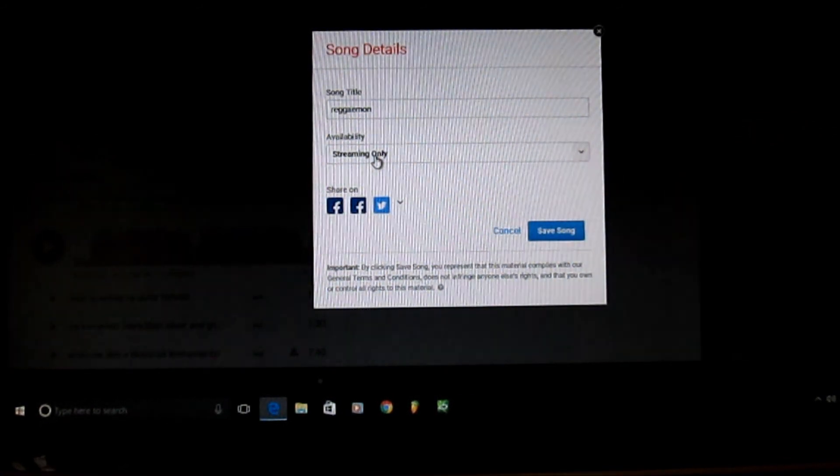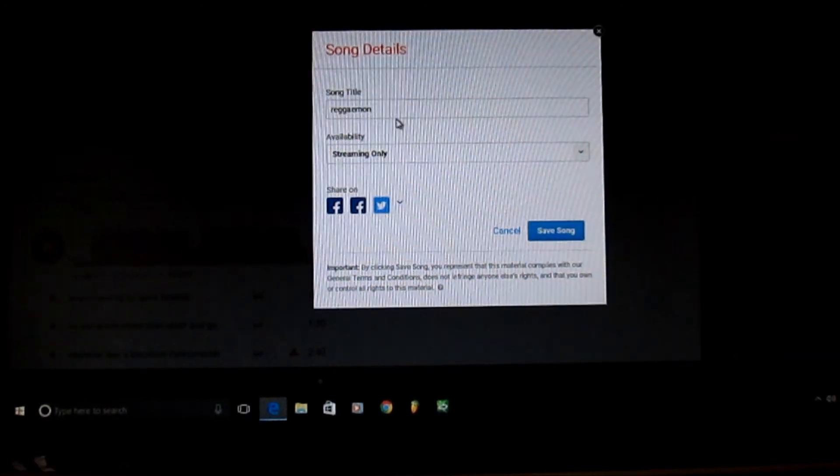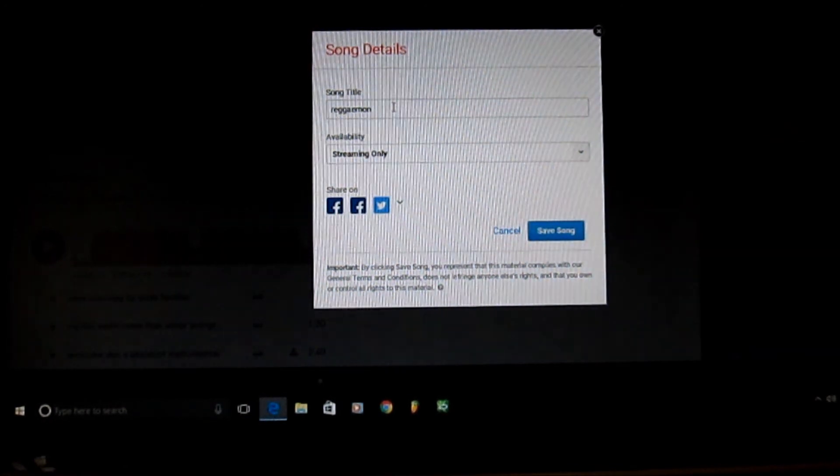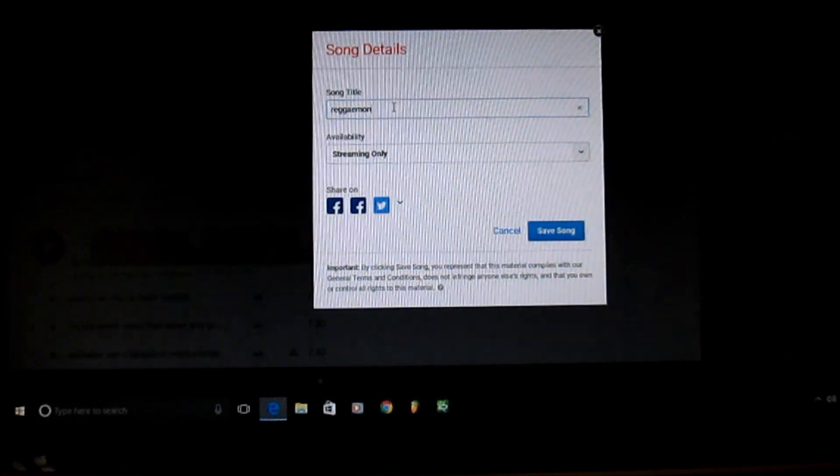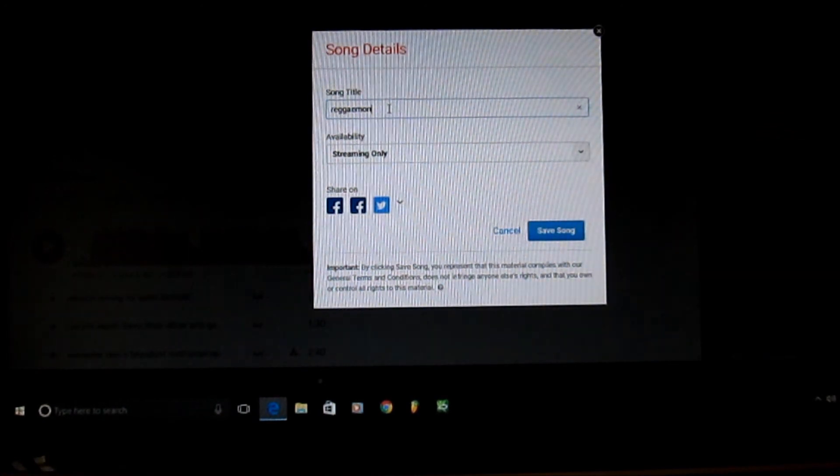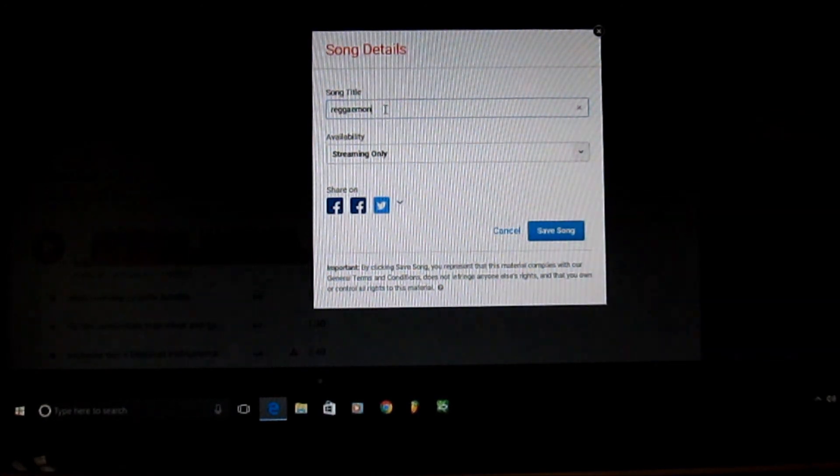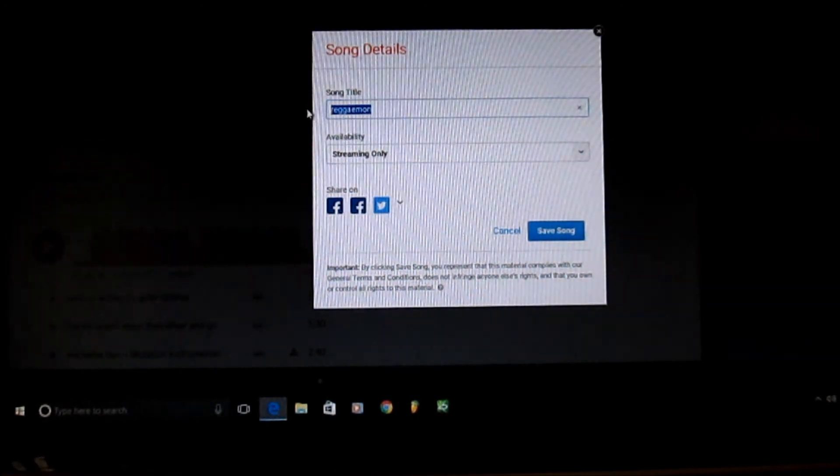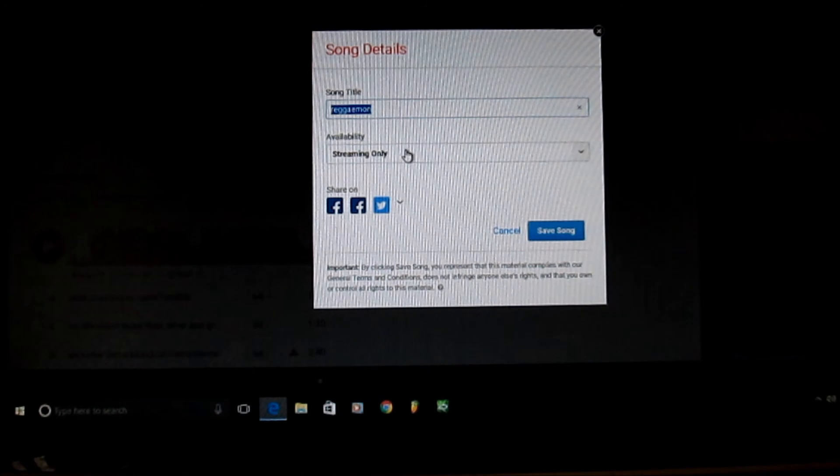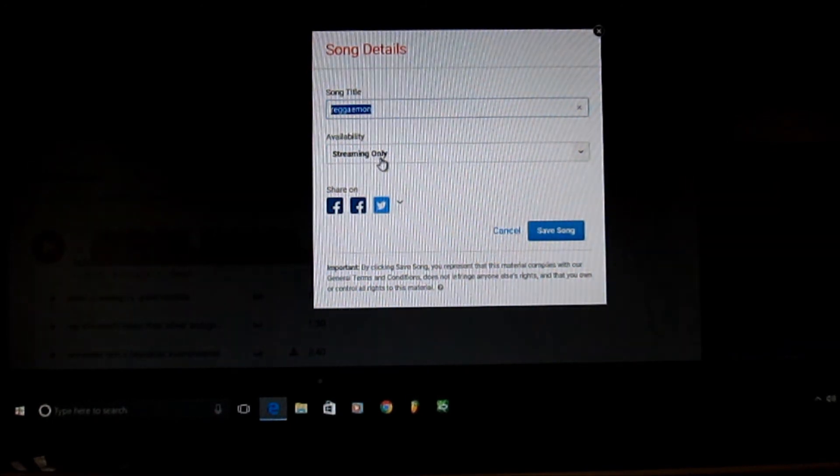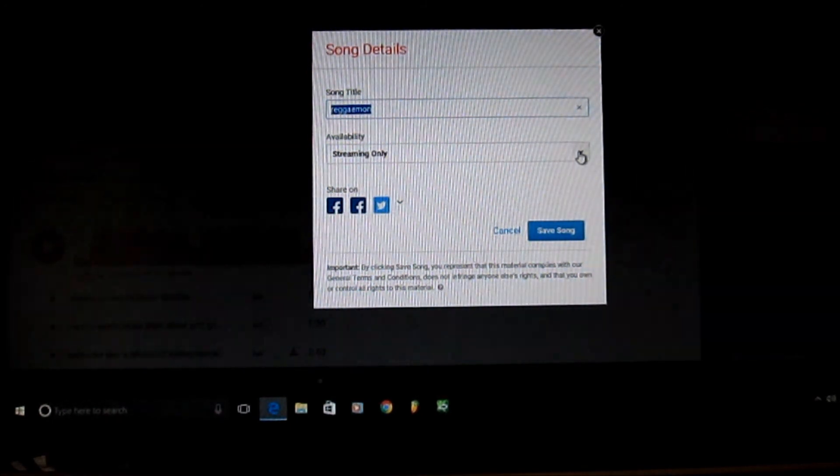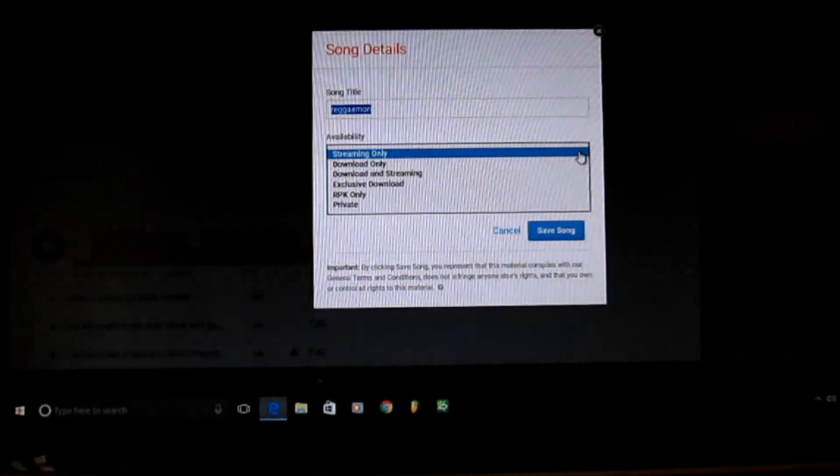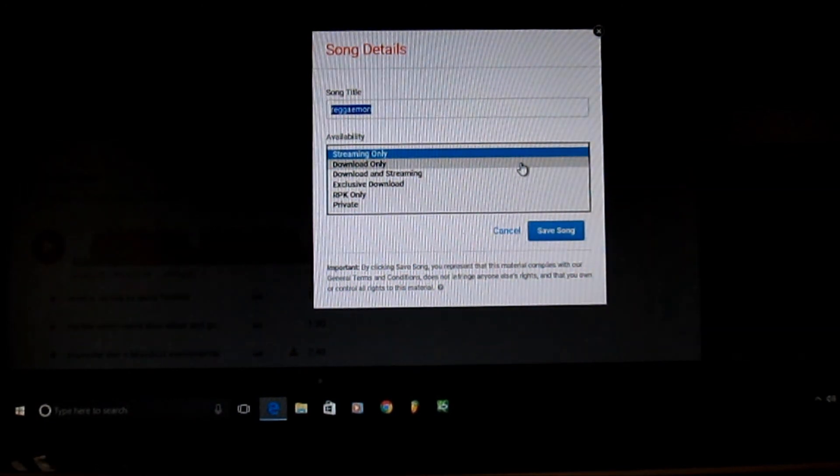Once it is uploaded, you can sit there and leave it as what you named the beat or if you want to switch the name, highlight it, backspace, switch the name. It gives you the availability if you want to stream it only. If you click on this drop box you can be download only, download and streaming, exclusive download.